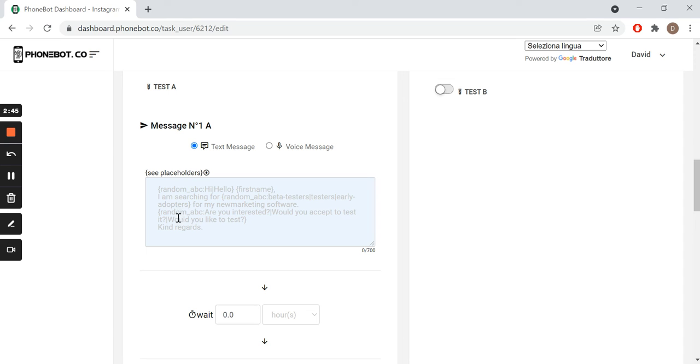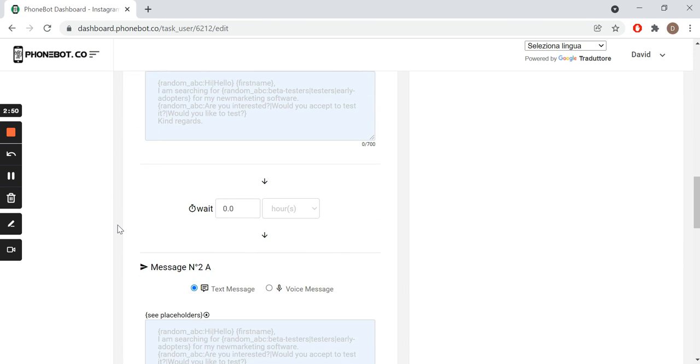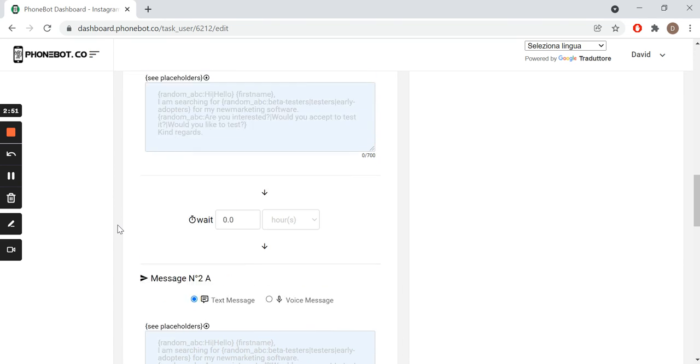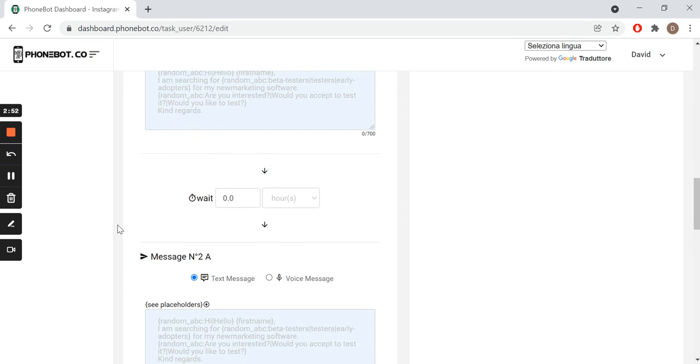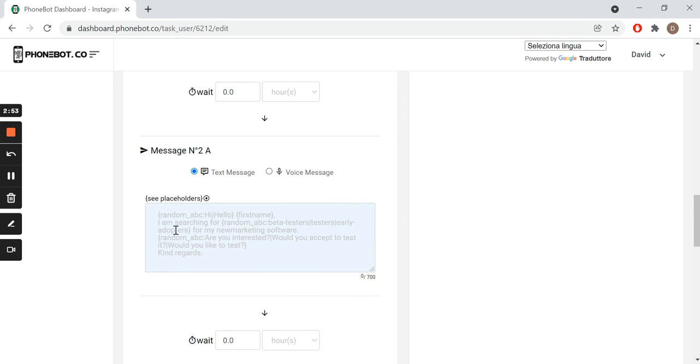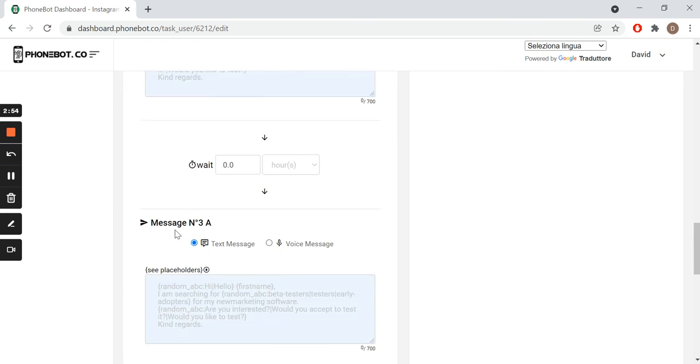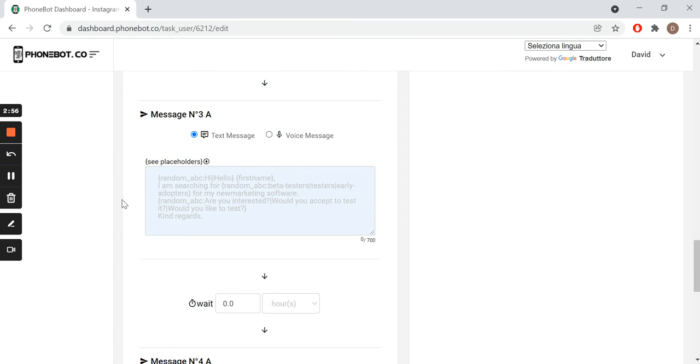If you wish to send just one message, fill in the first text field. For two messages, fill in the first and second, and so on and so forth.